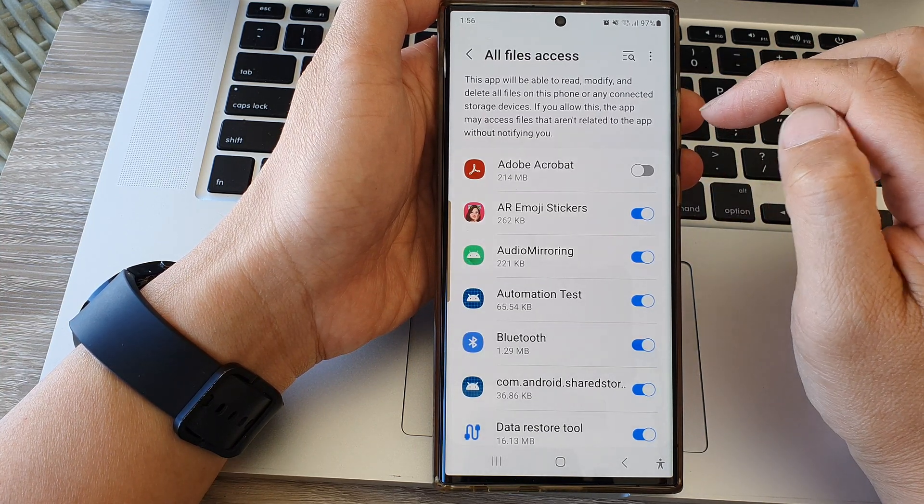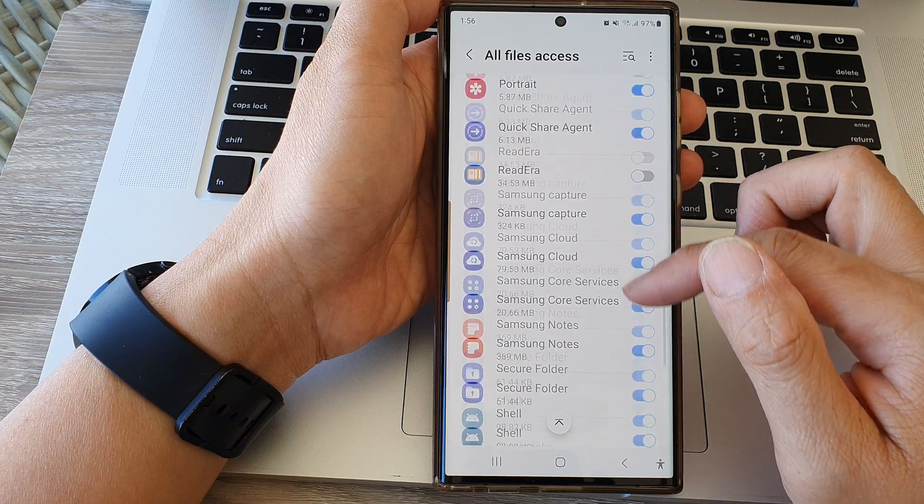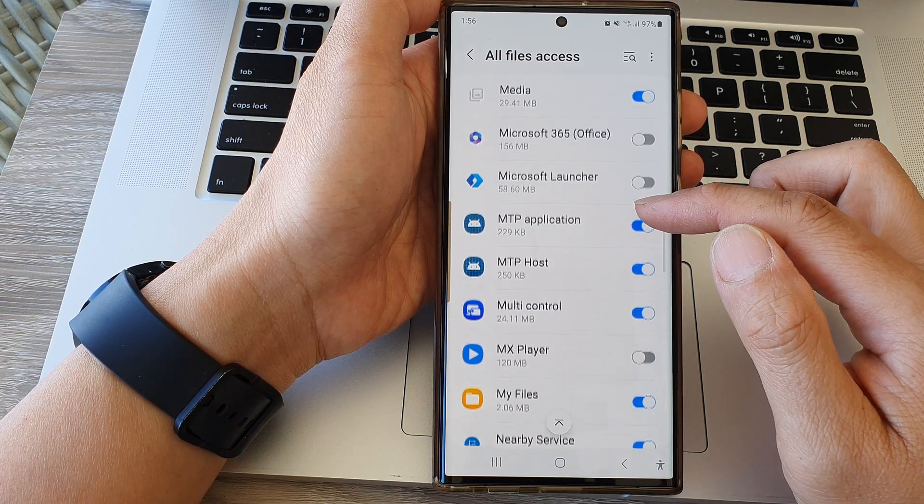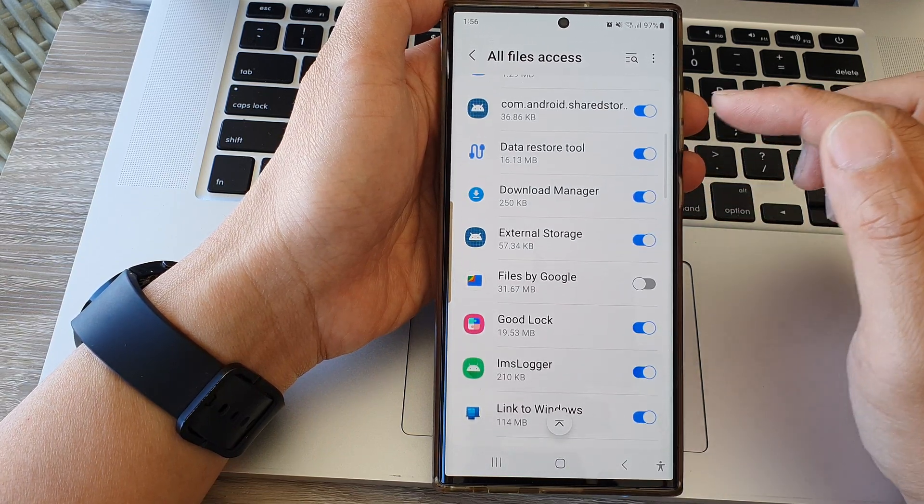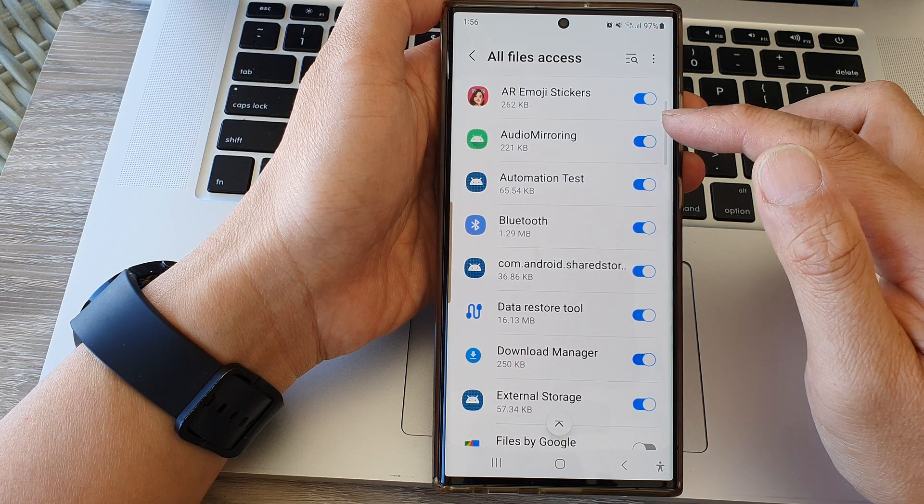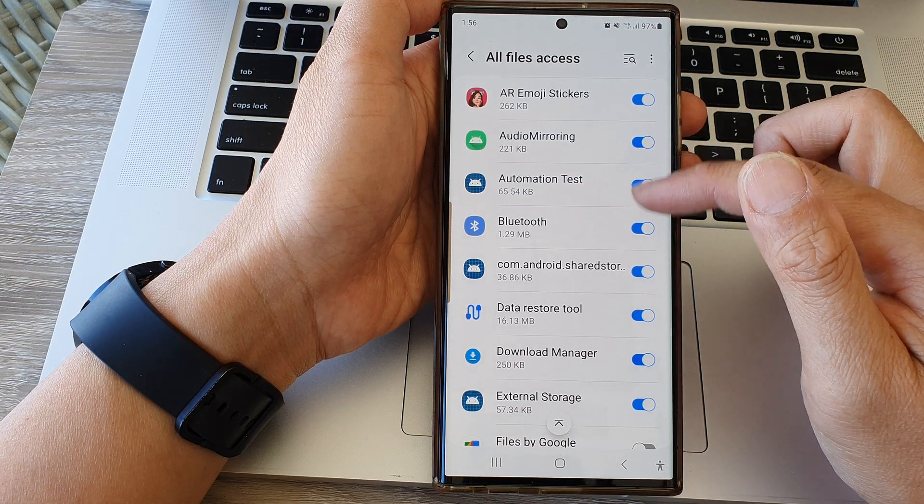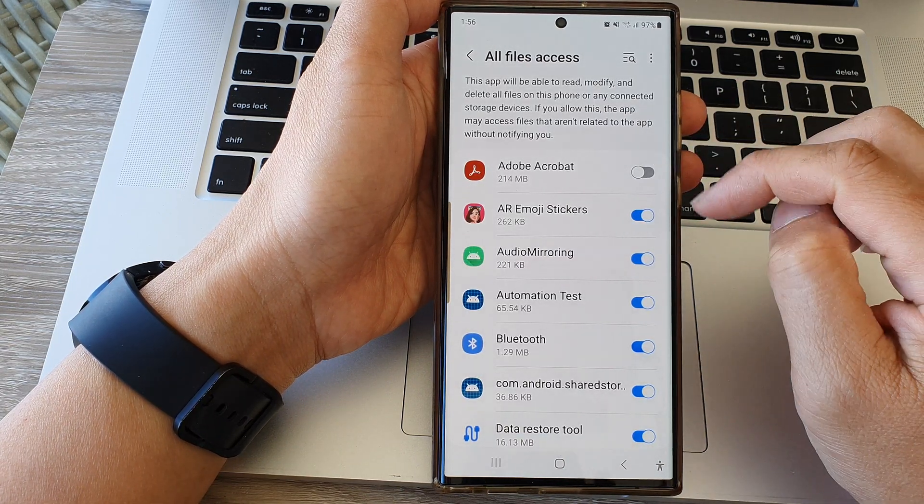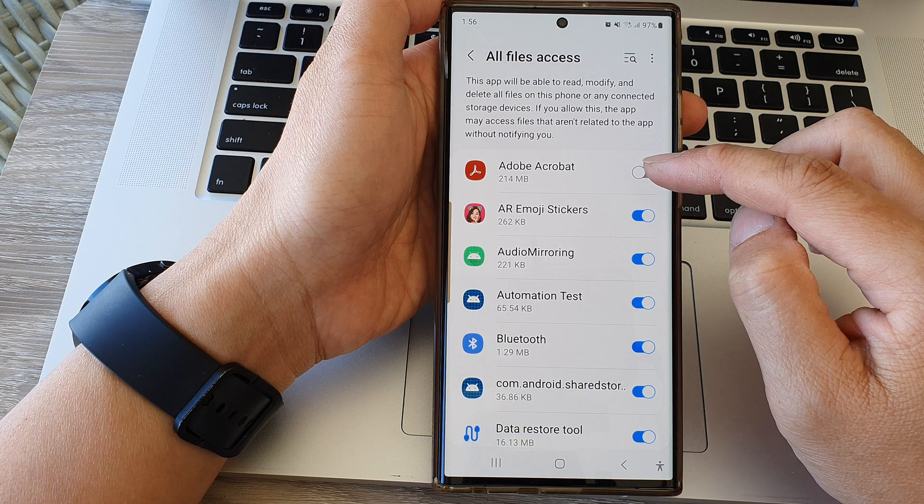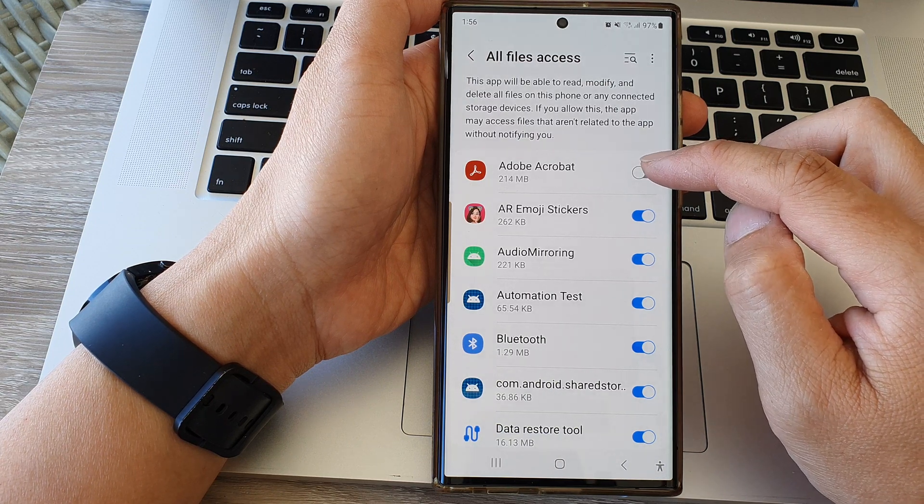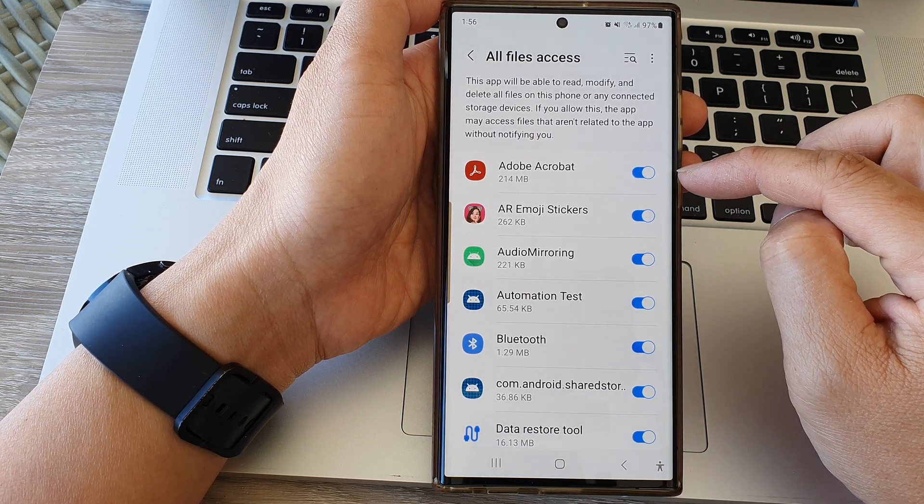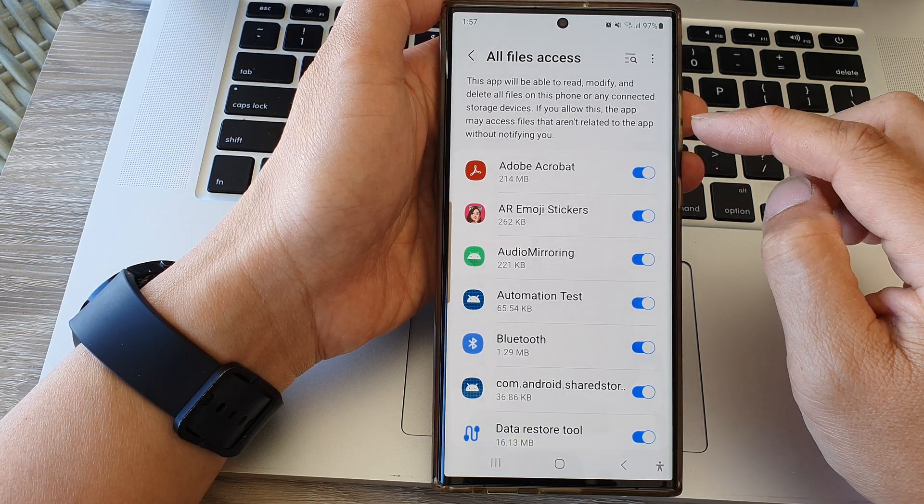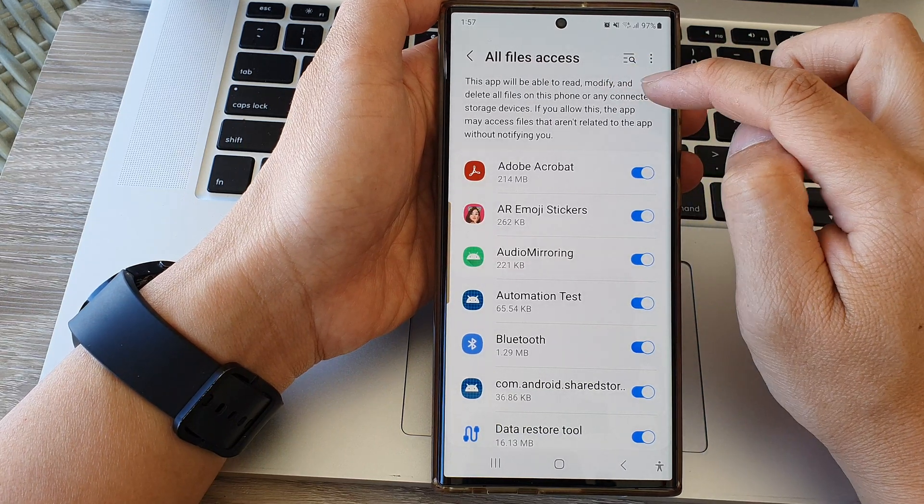From the list here, go down the list and choose which app you would like to grant or deny access to be able to read, write, and modify files. For example, if I want to allow Adobe Acrobat, I'll tap on that to switch it on.